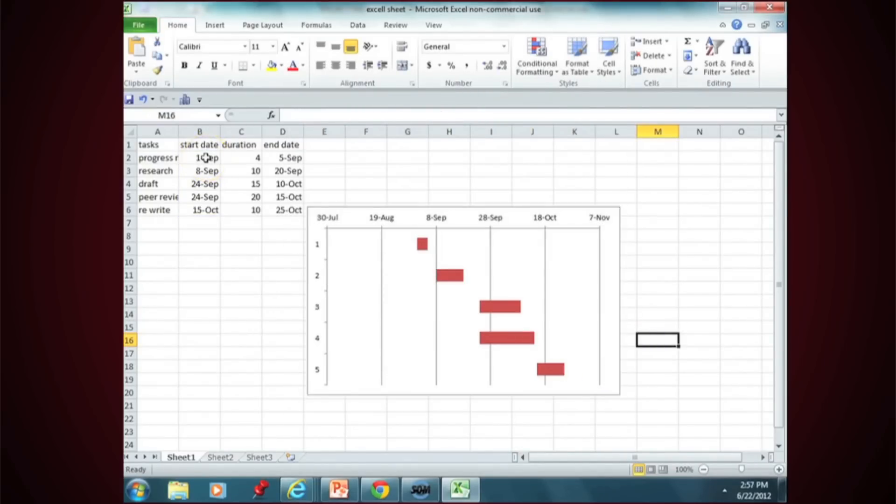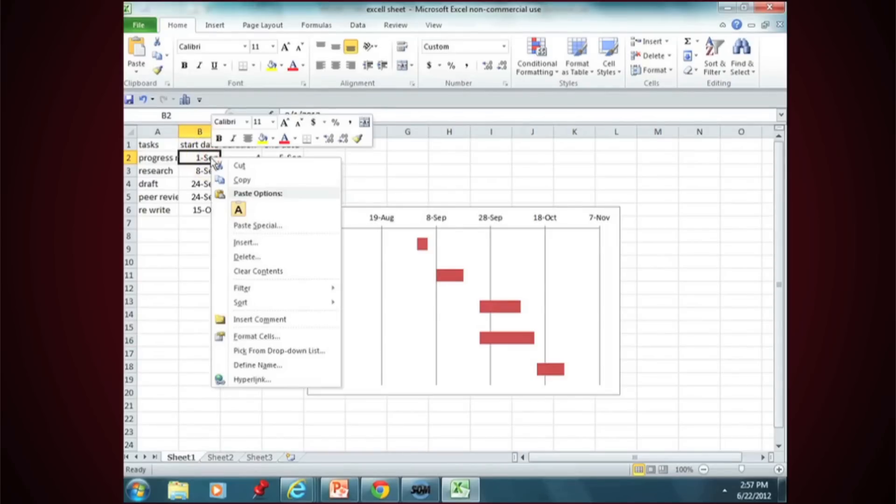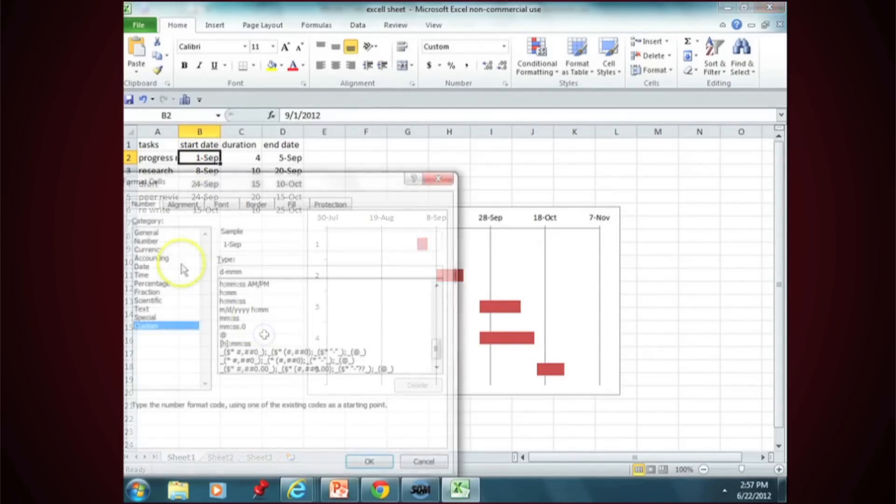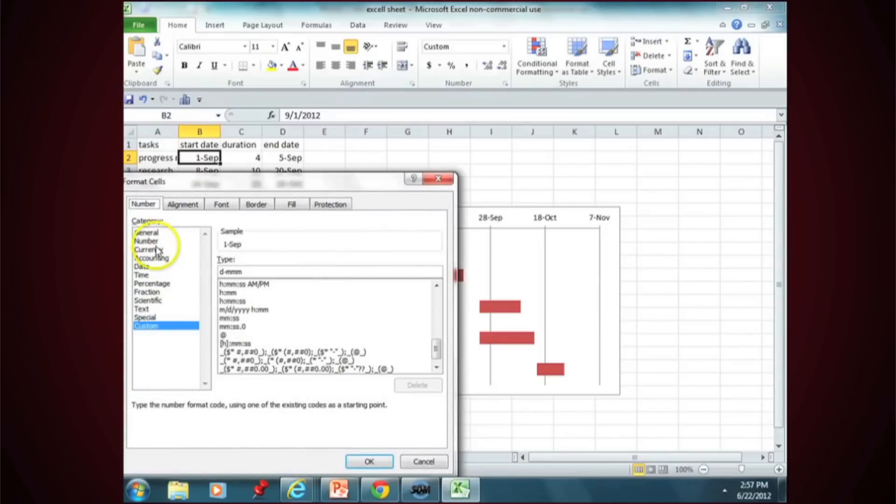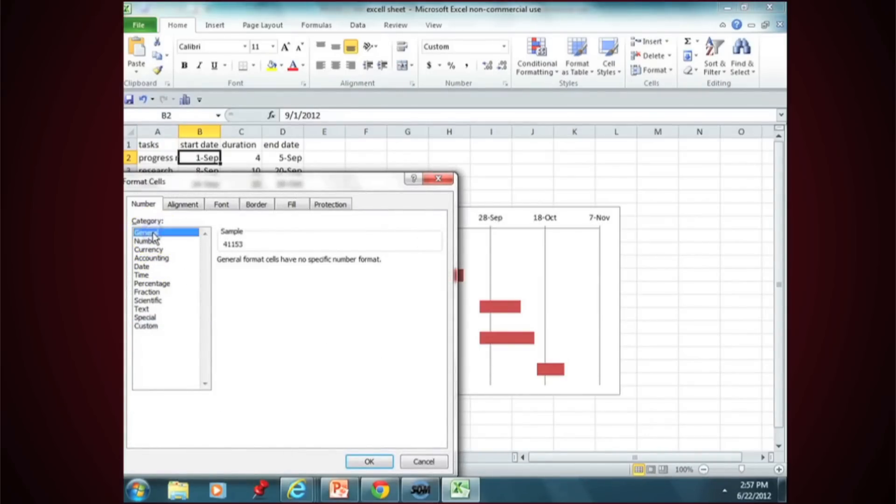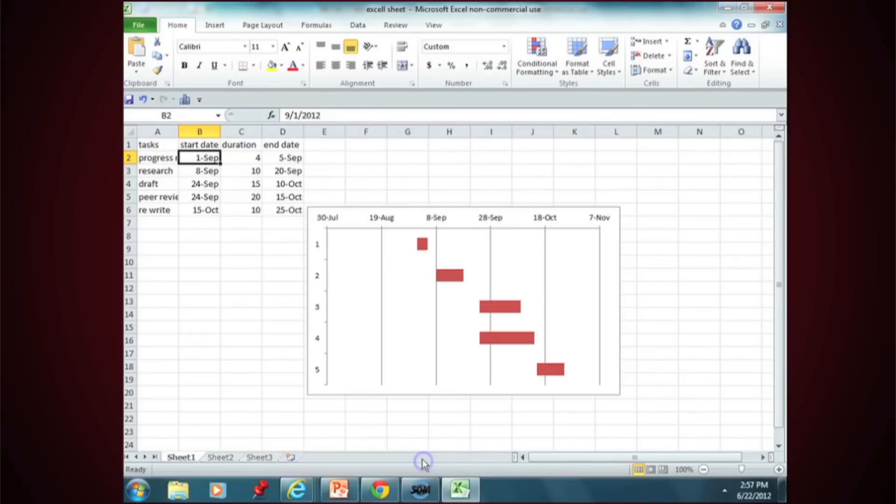Now go to your first start date cell, right click. Format Cells is the one you want to pick. And when it comes up, hit the category General. It will give you the number that Excel uses to correlate to that date. The first of September is the number 41153.